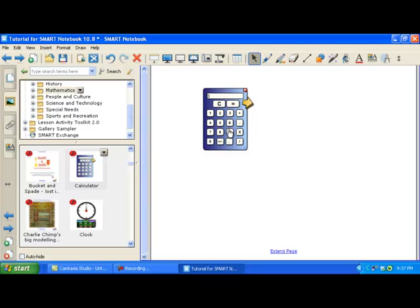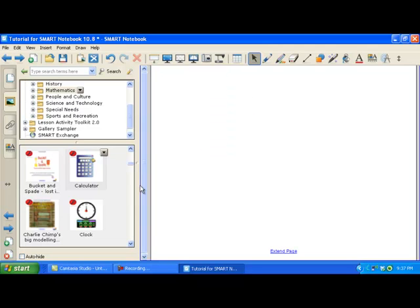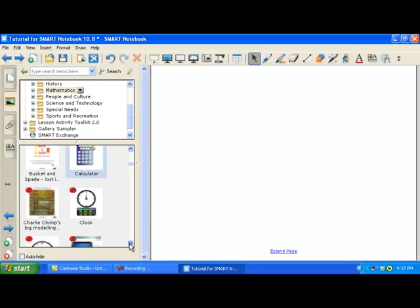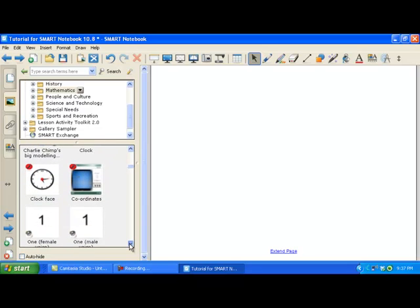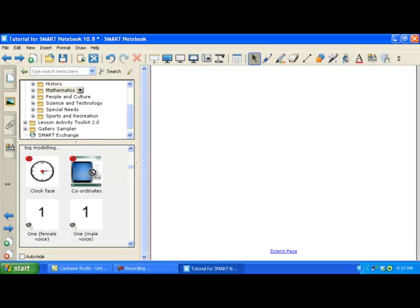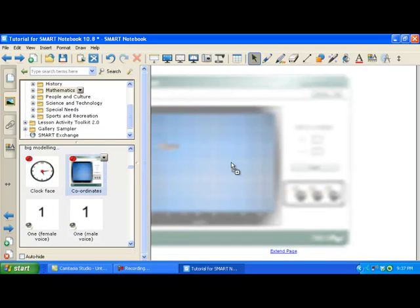Three times nine equals twenty-seven. So that's how that one works. You can import that into any Smart Notebook file. There's a clock. There are so many resources in here. This one I've never seen this one before.